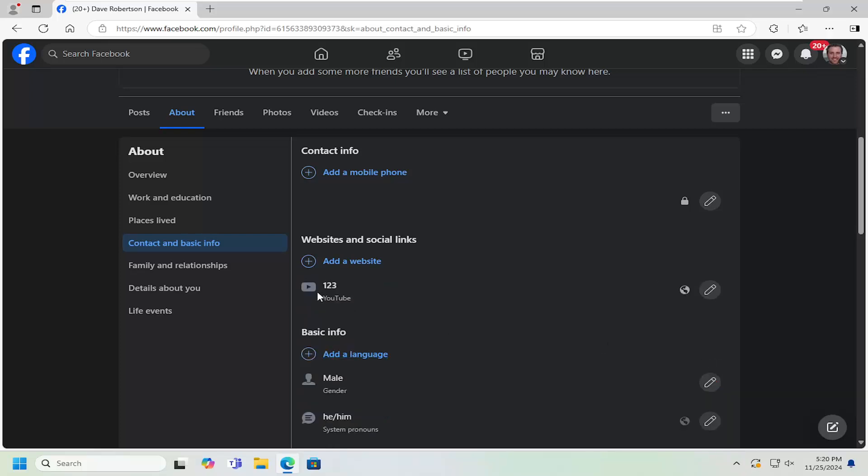And then it should direct people directly to the channel name if you click on it. So pretty straightforward process on that guys.